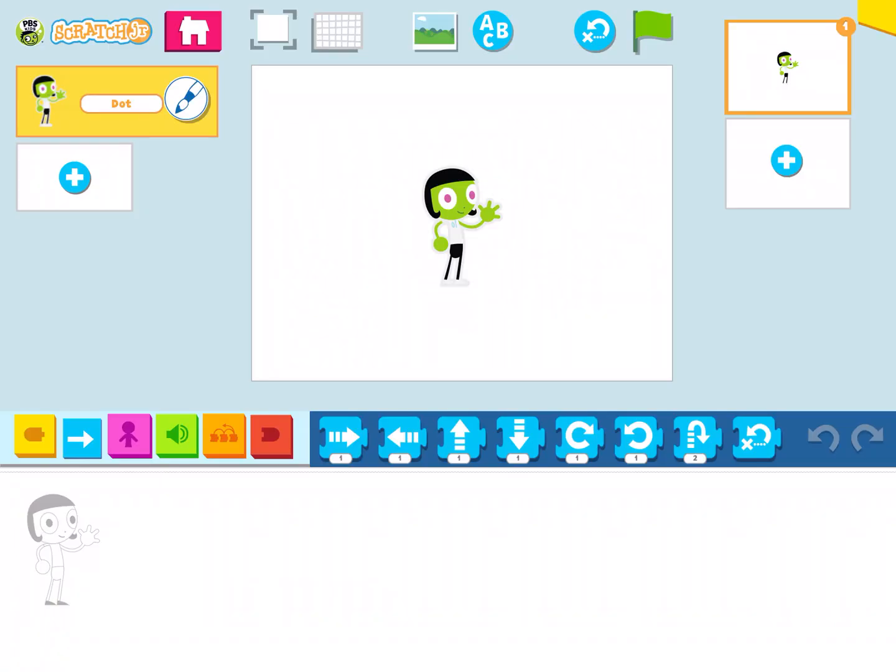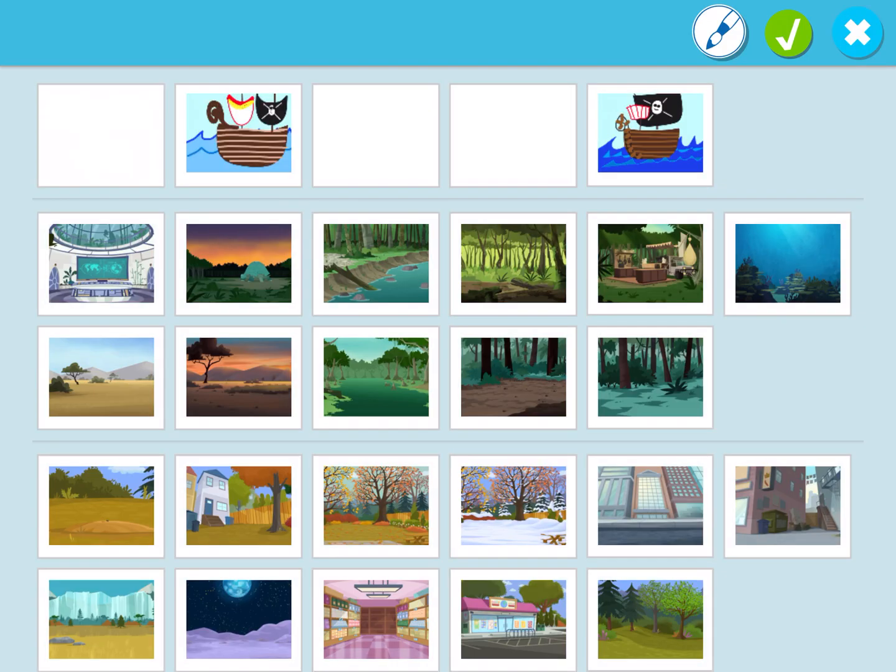Yesterday we were learning how to add characters and add backgrounds, but today I want to show you how to draw and use your draw tool to draw your own backgrounds. So we're going to go up to the top next to the ABC — the thing that looks like a little picture — and click on it.